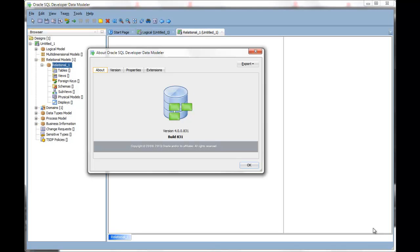Oracle SQL Developer Data Modeler version 4.0 allows you to import an existing data dictionary to create a new relational design.